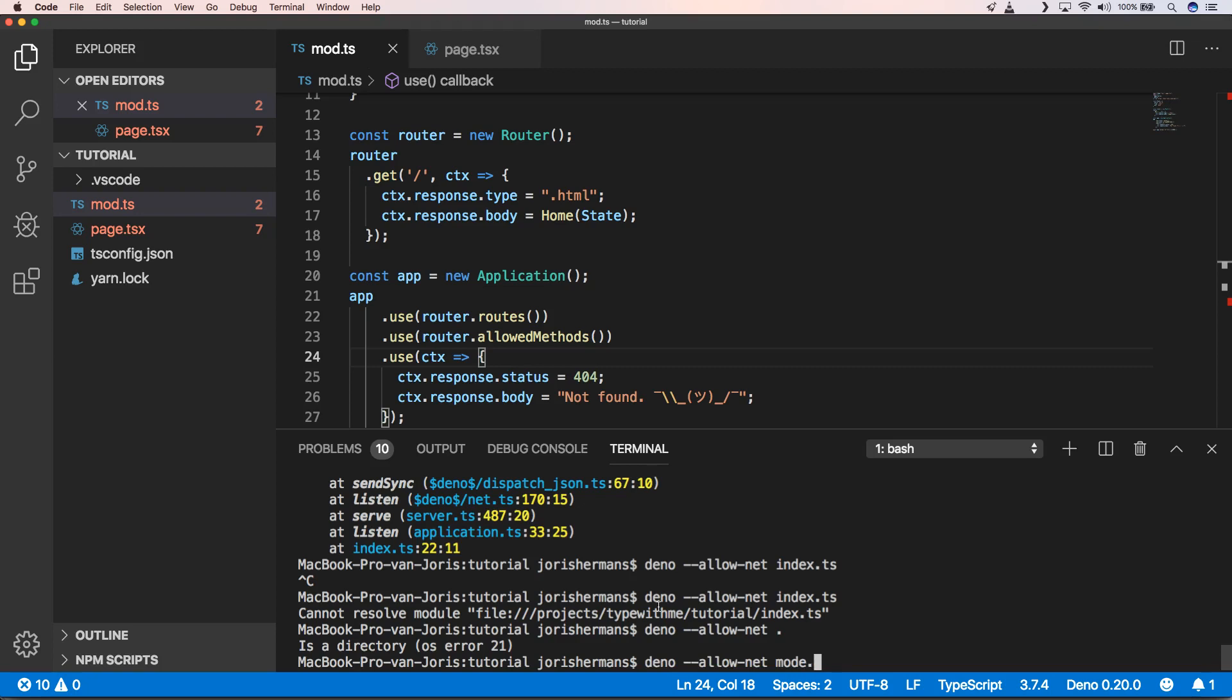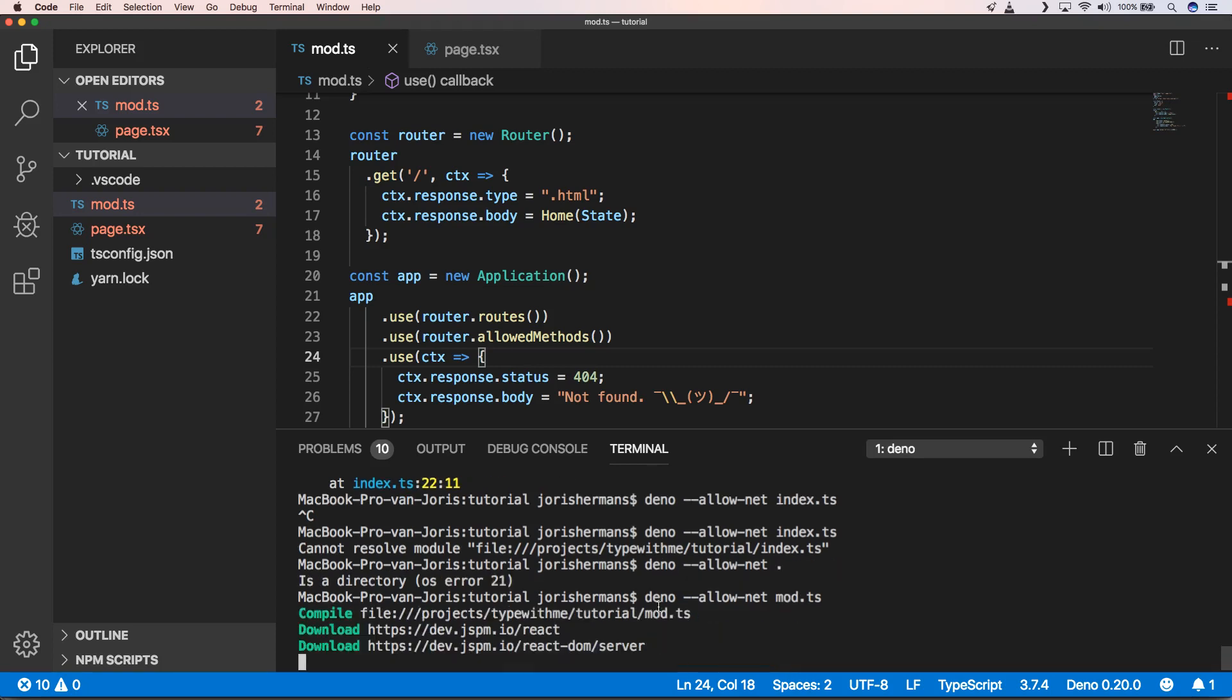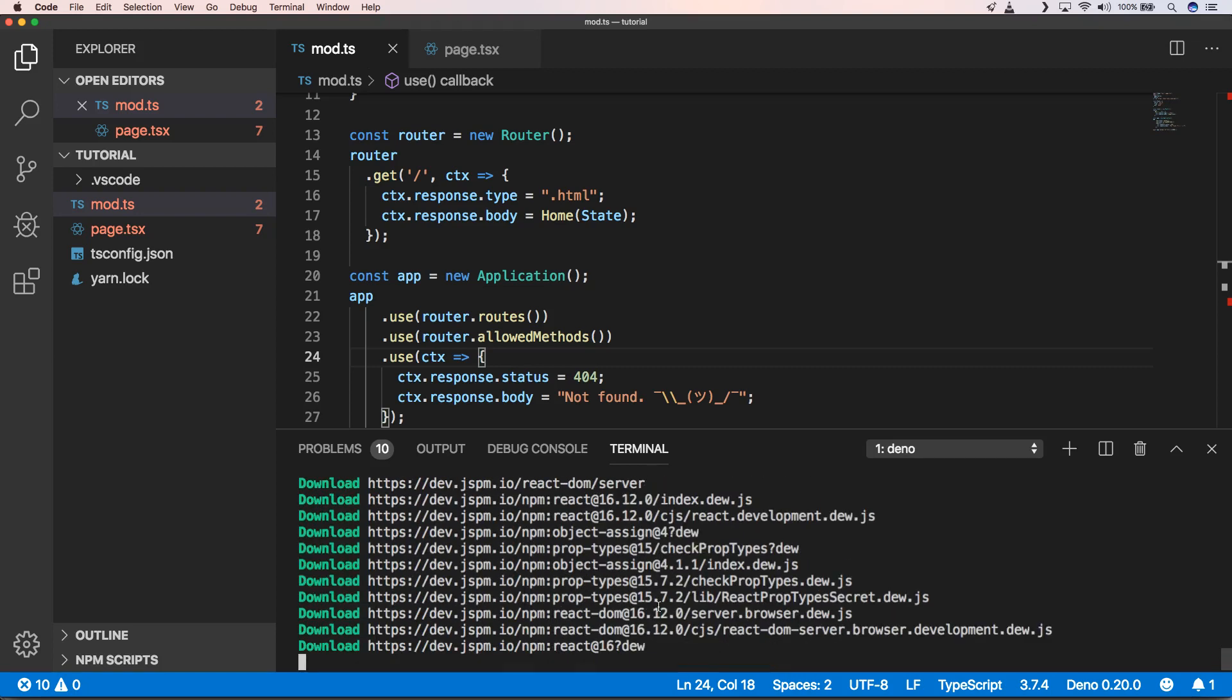Well it will be mod, right. So great, it downloaded React, so that's nice and awesome.